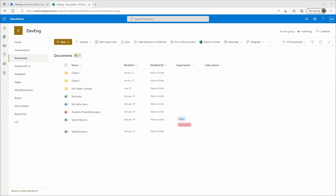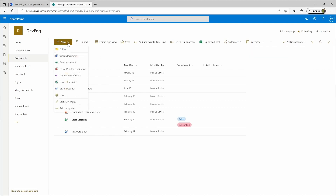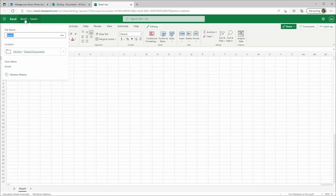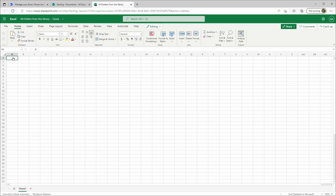First, we'll create a new Excel sheet where we will save all the data. We go to New and then select Excel Workbook. We'll rename this to 'All Folders From This Library'. Then we'll need to create a table — first we'll need two column names. We'll call the first column 'Folder Name'.